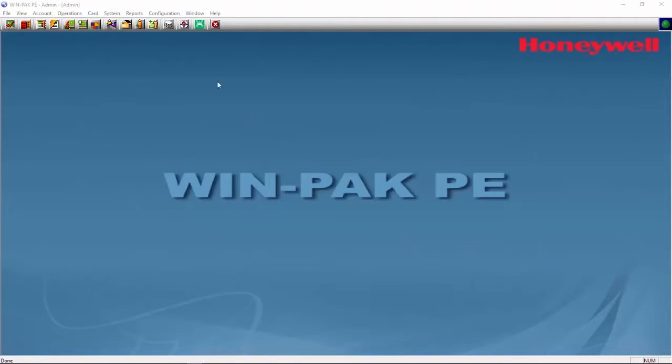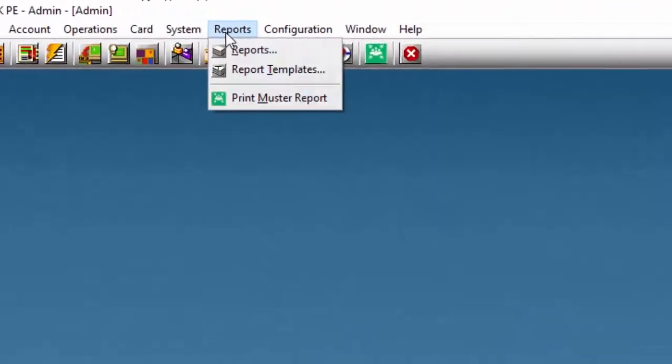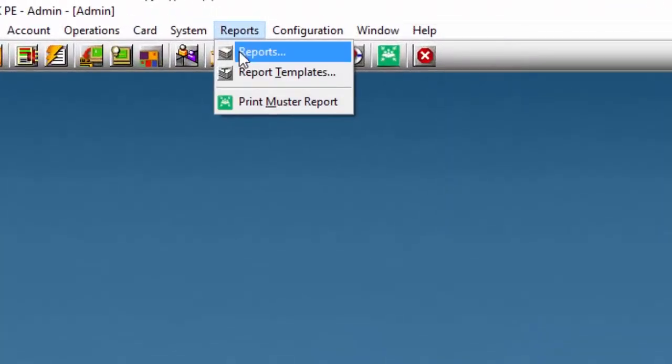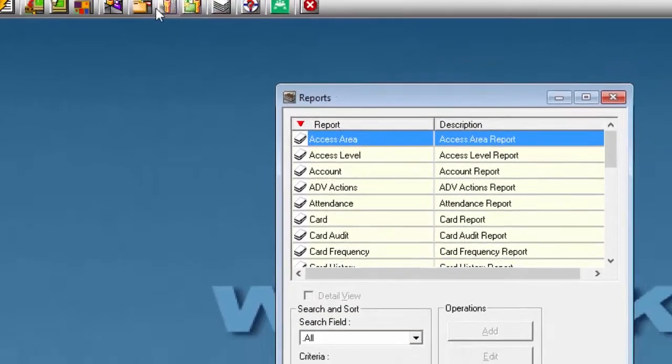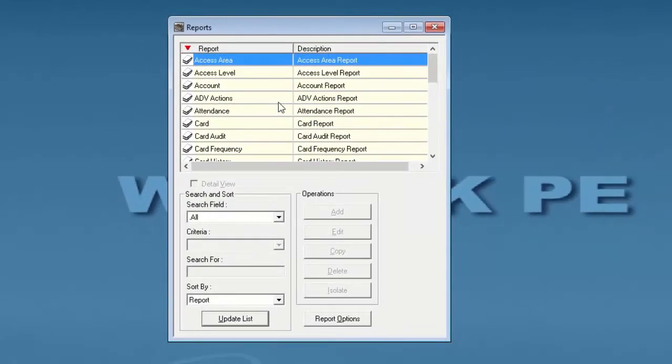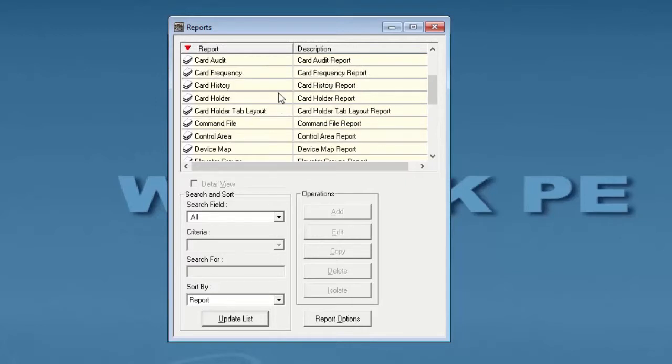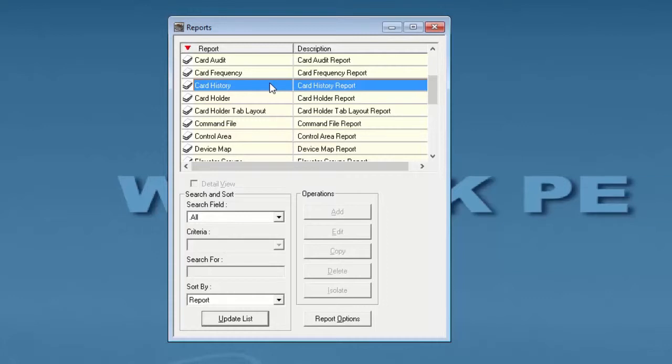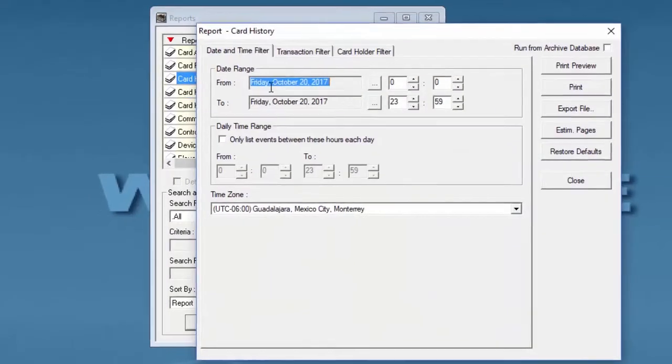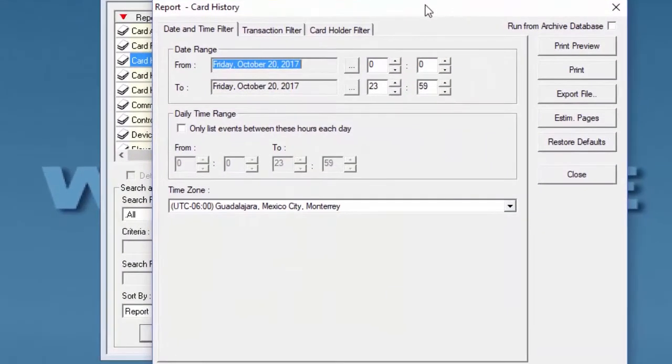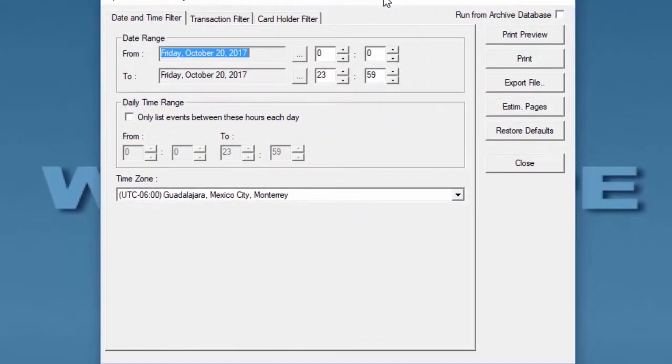We'll then navigate under Reports and select the option for the Card History Report. We'll double-click on it, and under the pop-up window we can select our different filters.